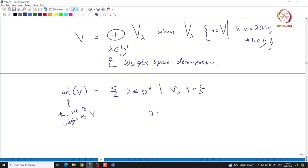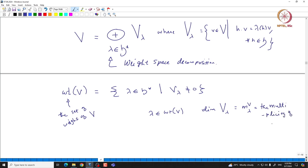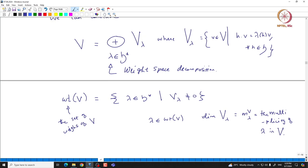For any given lambda in the set of weights, the dimension of V_lambda is called the multiplicity of the weight lambda inside V. These multiplicities play a very big role in representation theory. The spaces V_lambda are called weight spaces, and since we have fixed the Cartan, we can simply call them weight spaces without referring to H explicitly.